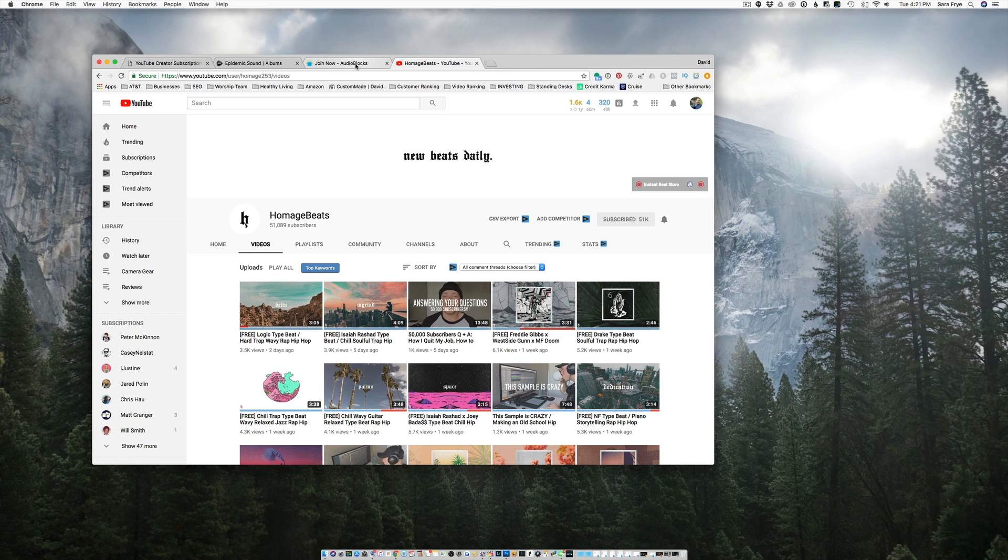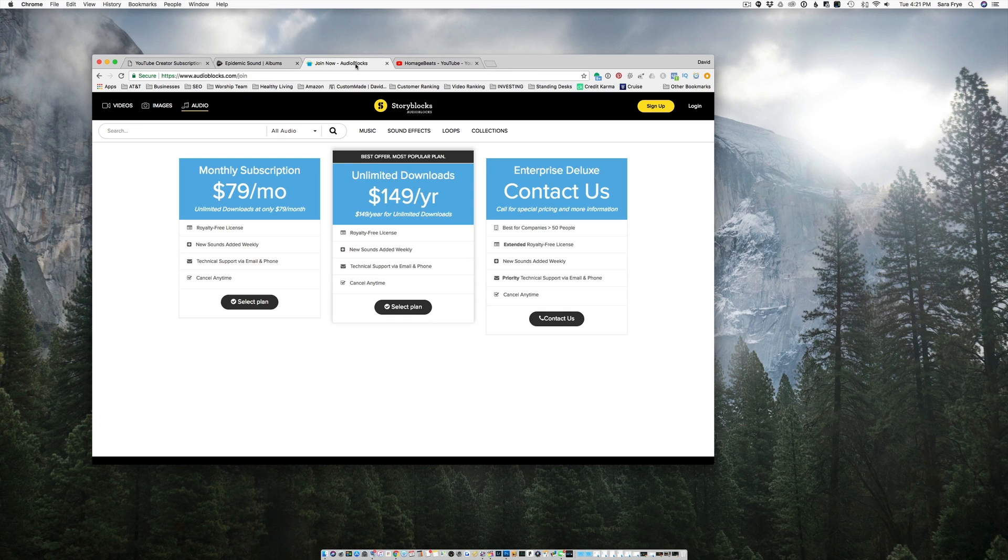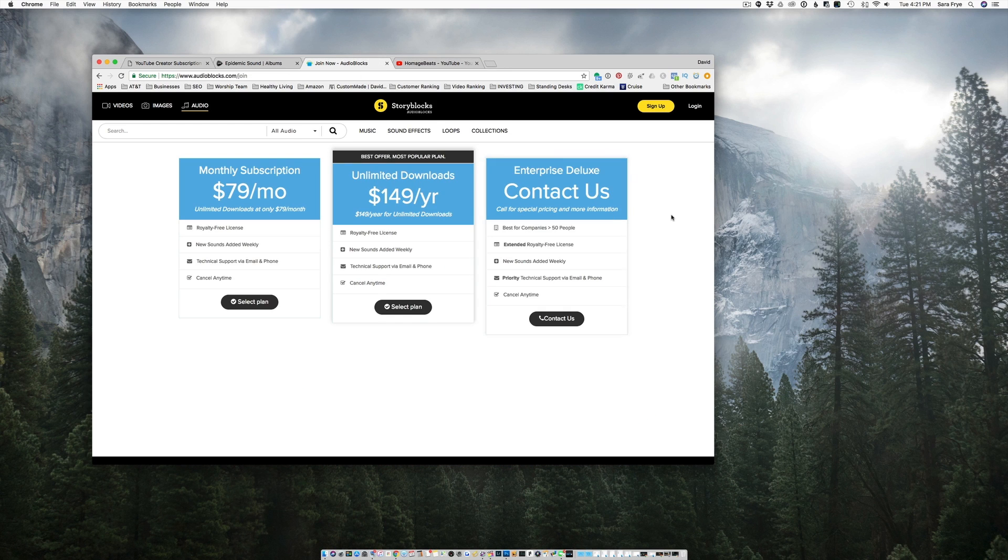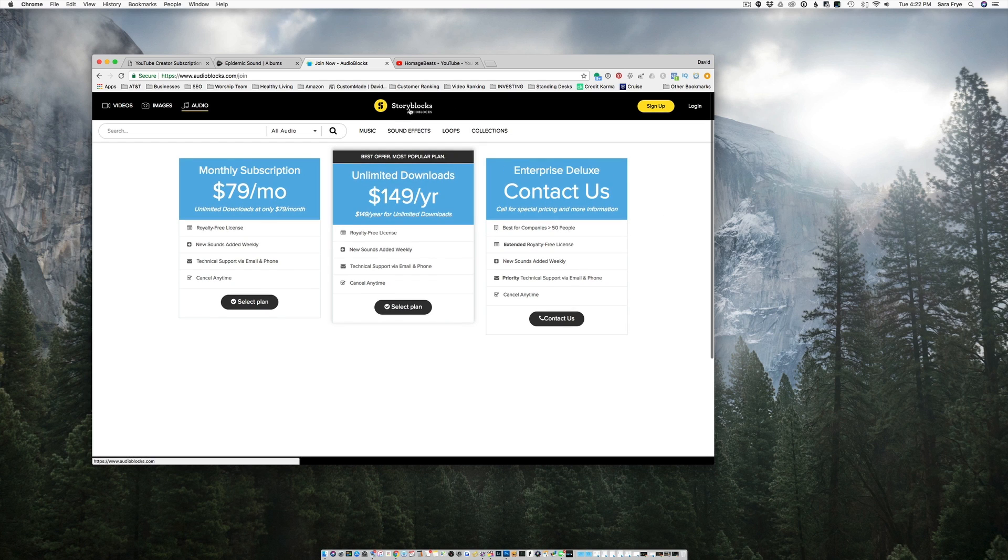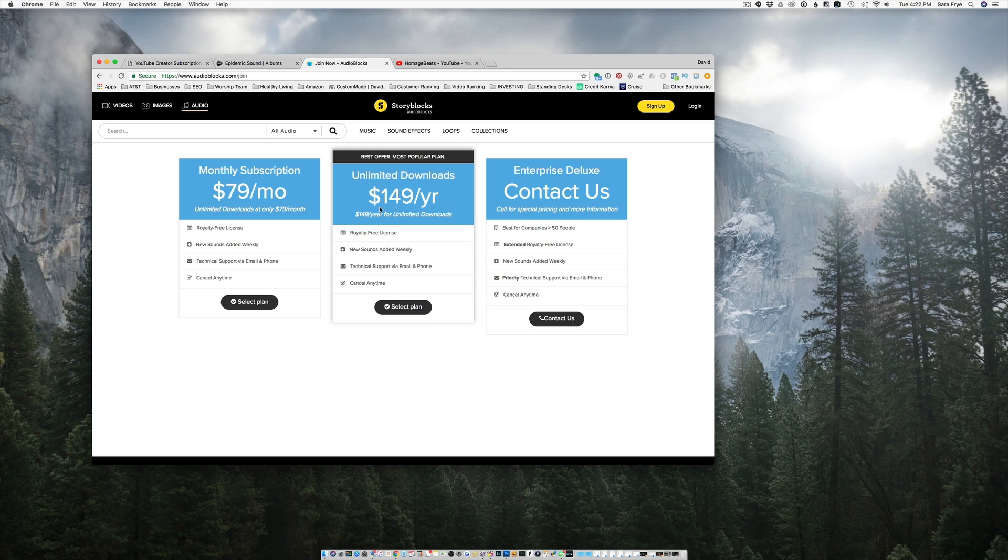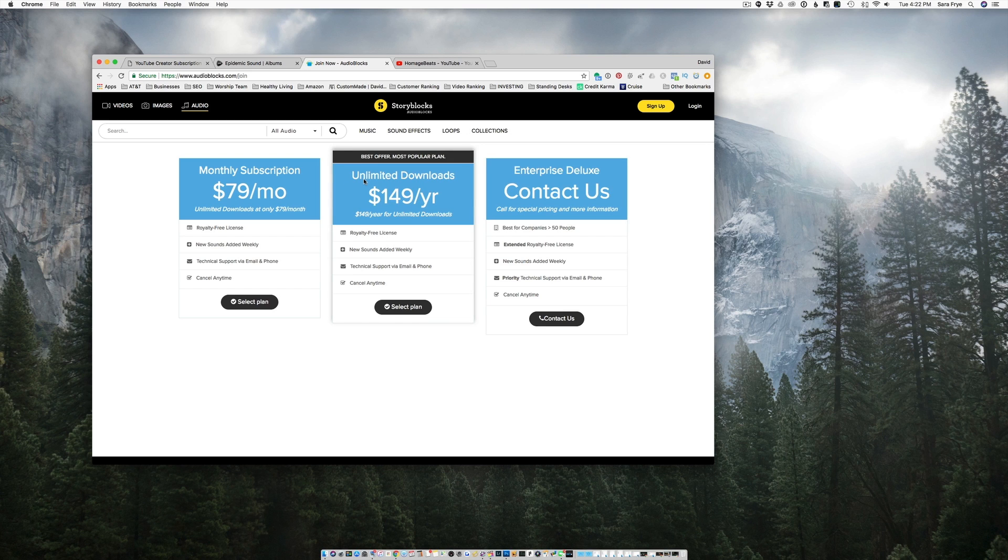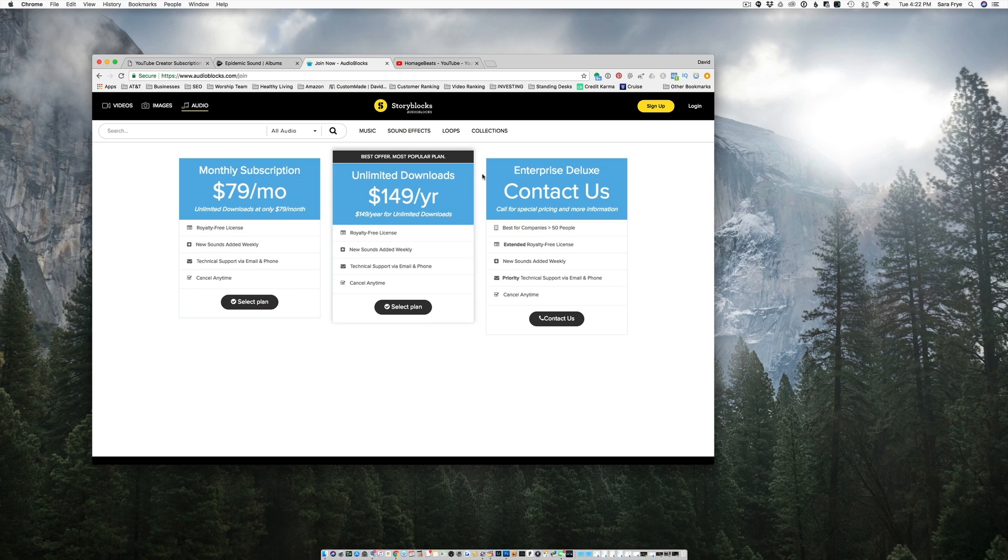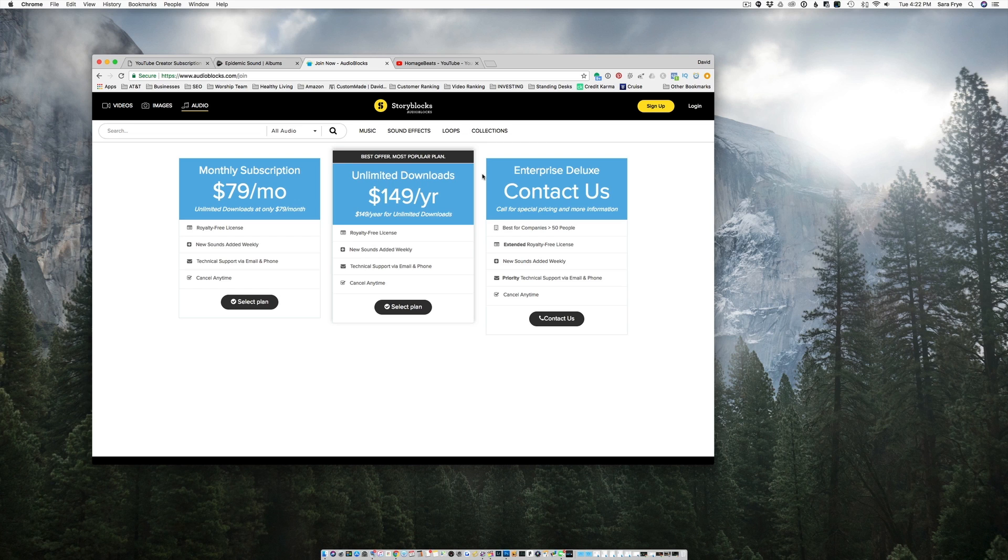The second one I was actually using for quite some time. And that is Audioblocks. Now, whenever I was using it, it was only $99 a year. And now it looks like it is $149 a year and that's unlimited download. So you can download as many songs as you want and use them in multiple videos. There weren't a lot of songs that I found that were usable for me. Depends on your style of music and what your project is.